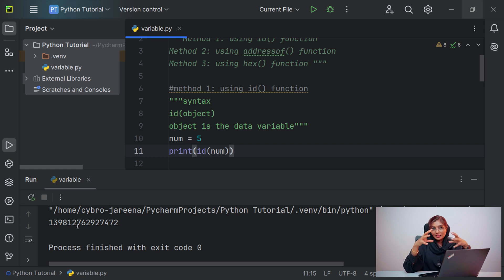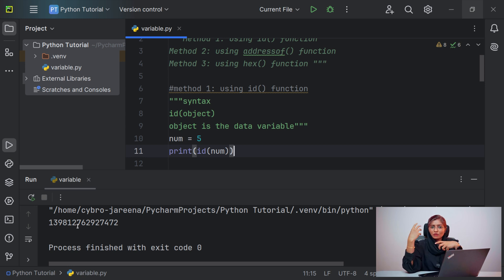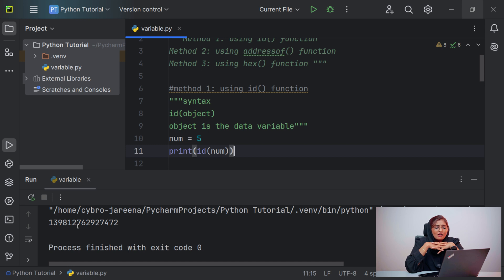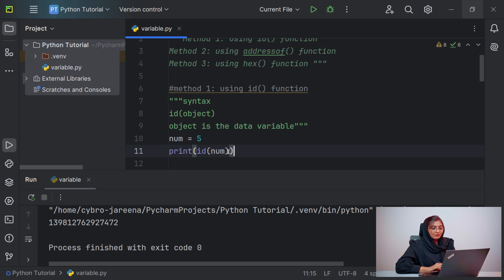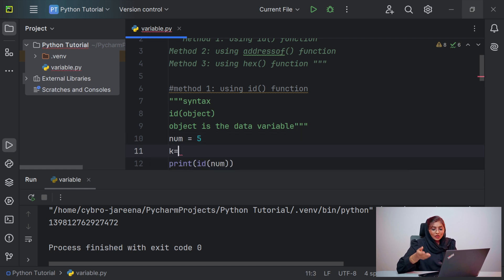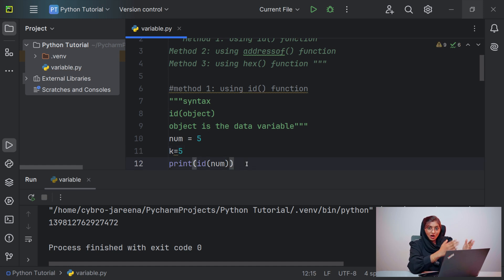A variable is a storage location inside memory. Now let me assign the same value into another variable and find its address. Let me give the variable name 'k' and assign it the same value of 5, and now I need to get the address of k.